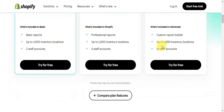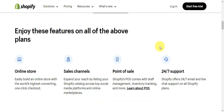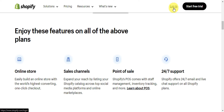You should be able to get the first three months for one dollar across all plans. You can compare the different plan features, and all plans include an online store, sales channels, point of sale, and 24/7 support. To get started, click Start Free Trial on Shopify, complete the sign-up process by adding your email and password, or connect an existing account. If you already have an account, simply click Login.